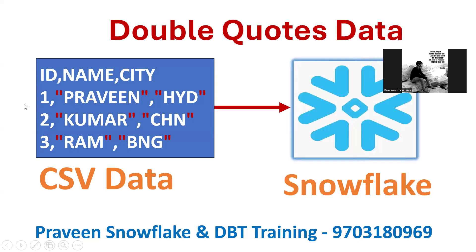So this is the requirement - without double quotes, I want to load to Snowflake table. This is one of the frequently asked interview questions. Let me discuss.